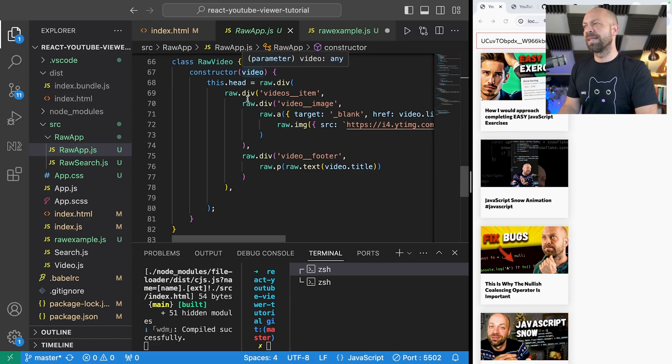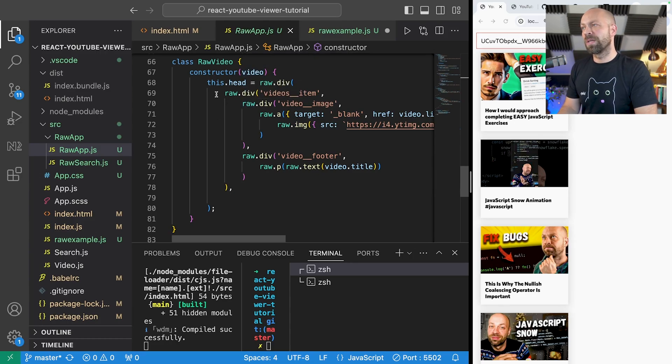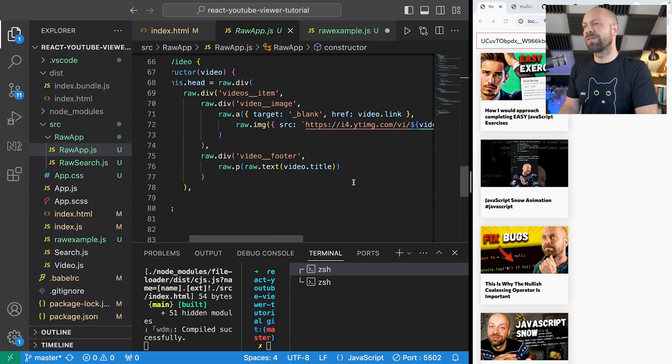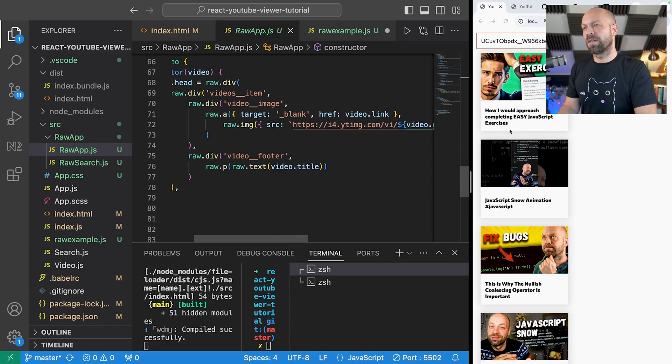And we've also got the video component as well which is really simple. It's just taking a video object into the constructor and then just rendering out all of those divs and links and images that are needed to display the card. So creating the components was pretty easy for me, it was pretty much like for like taking the React HTML or JSX code and then putting it into the raw functions.